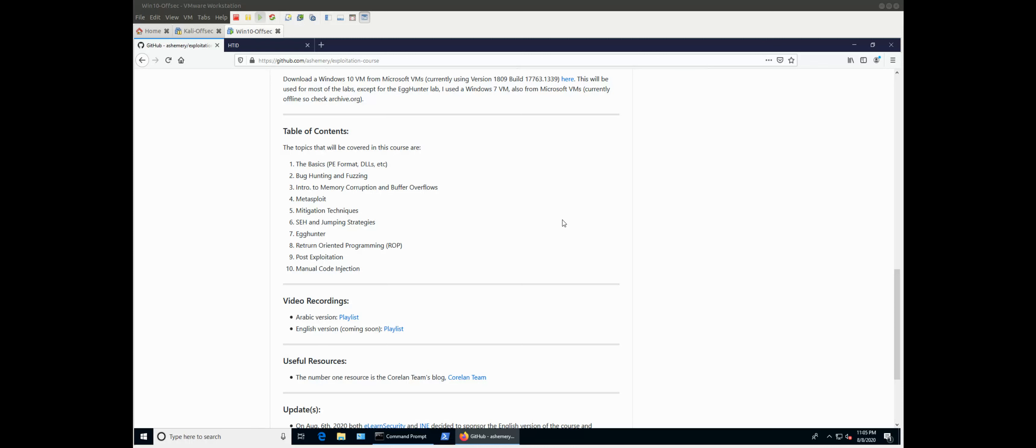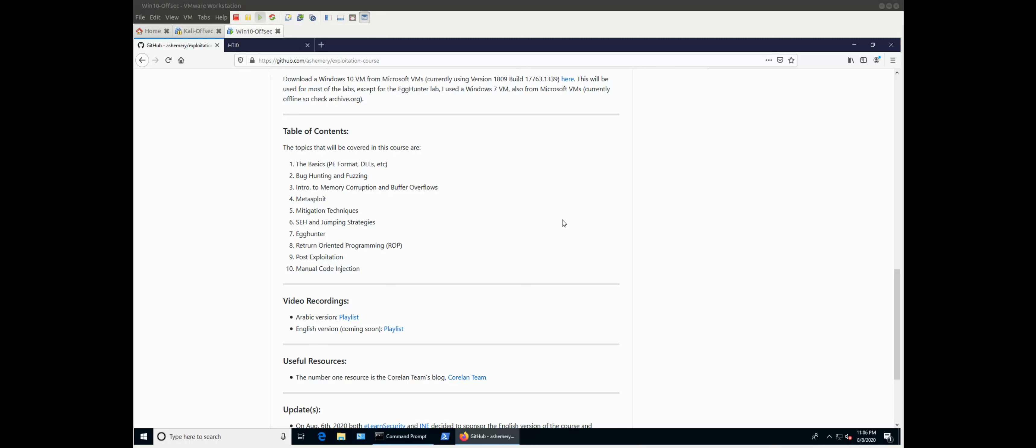I'll also cover a little bit about Metasploit, the Metasploit framework because we'll need that for different reasons, whether it's generating shellcode or even we'll need it later on when we do some post-exploitation stuff. Mitigation techniques, I will also explain about the most common mitigation techniques, whether they were techniques applied by the system, by the compiler, what's the difference. I will cover those also. SEH and jumping strategies. So we will talk about the structured exception handler, how to do exploitation using SEH, taking advantage of the SEH. Also, what are the different jumping strategies that you can use to jump and move around in memory because you'll need that. It's not always going to be straightforward, so you'll need different methods and techniques to jump around in memory.